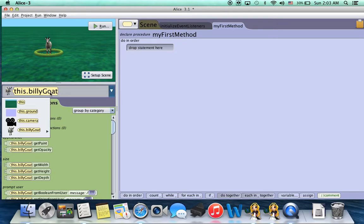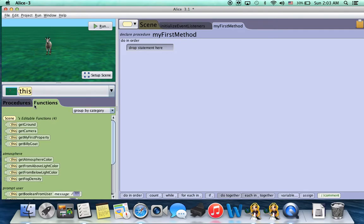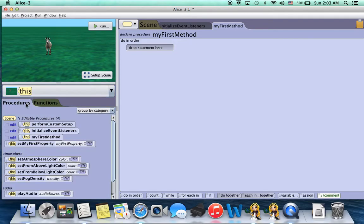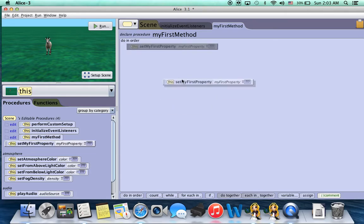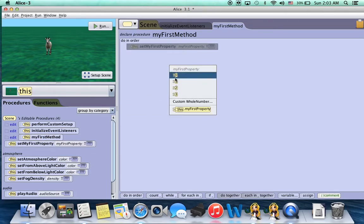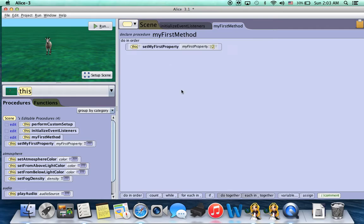Well, first we're going to go into this. We're going to go into procedures and see set my first property appears near the top. So we're going to take that, drop it in, and choose a different value, say 2.